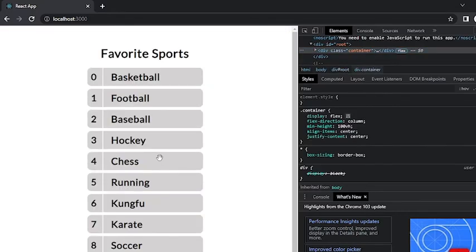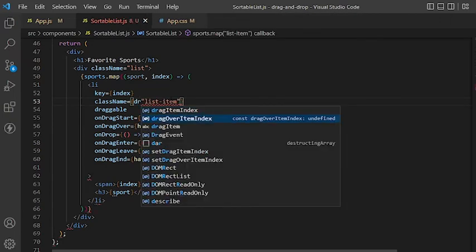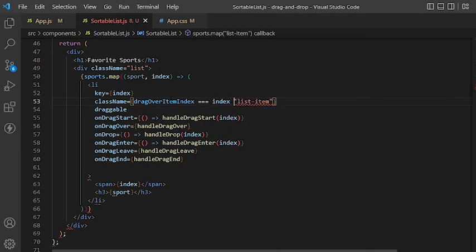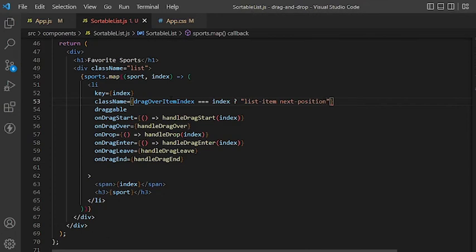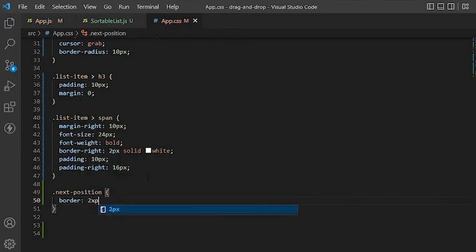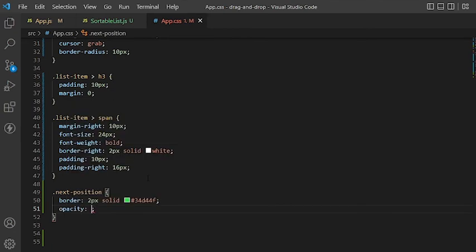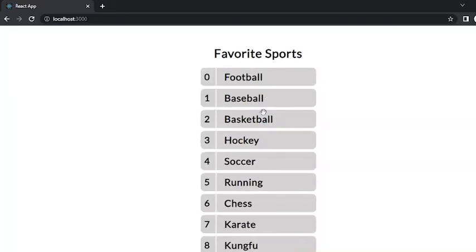Last but not least, I would like to change the color of the drag over item to indicate the next position. We'll start by changing the class name of the item so we can update the style in CSS. If the drag over item index matches the current item index, we will add a new-position class name; otherwise the item will have the default list-item class name. In CSS, for the new-position class we will change the border to a green color and reduce the opacity of the element to 0.2.